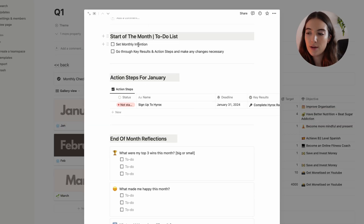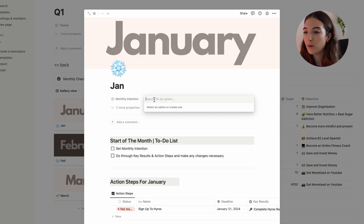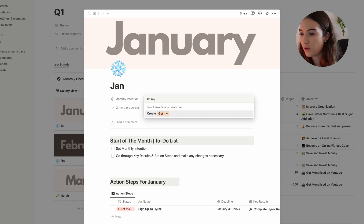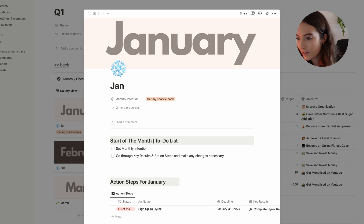We also have monthly overviews where at the start of each month you set a monthly intention. For example, my monthly intention for January is to get my sparkle back. That's essentially the whole setup of how I'm going to be achieving my goals. As much as I love writing goals on paper, they get lost so easily — especially with my ADHD brain.